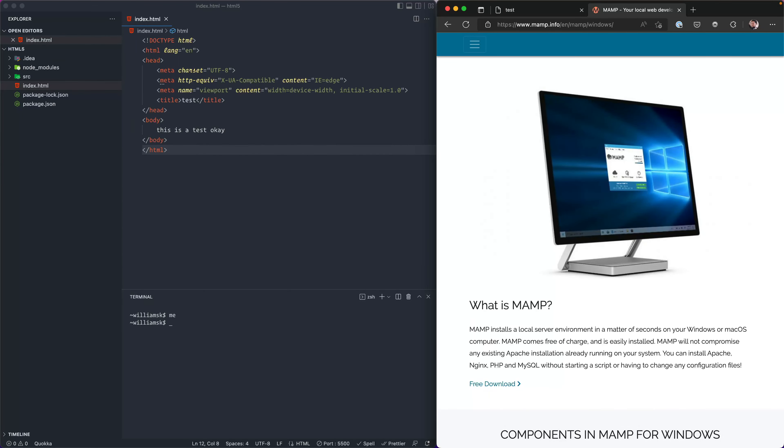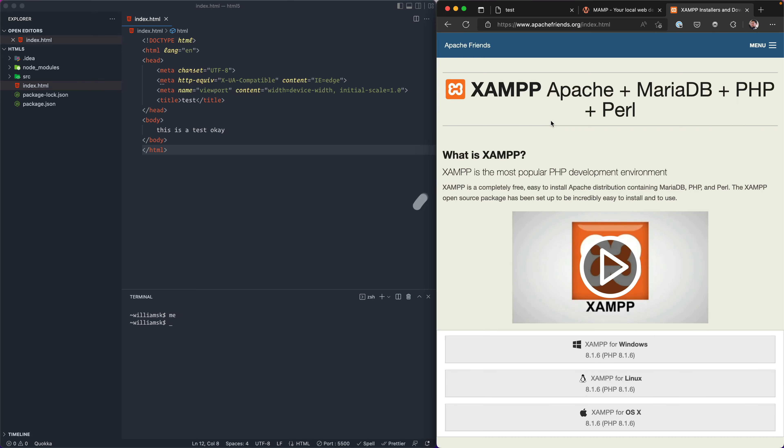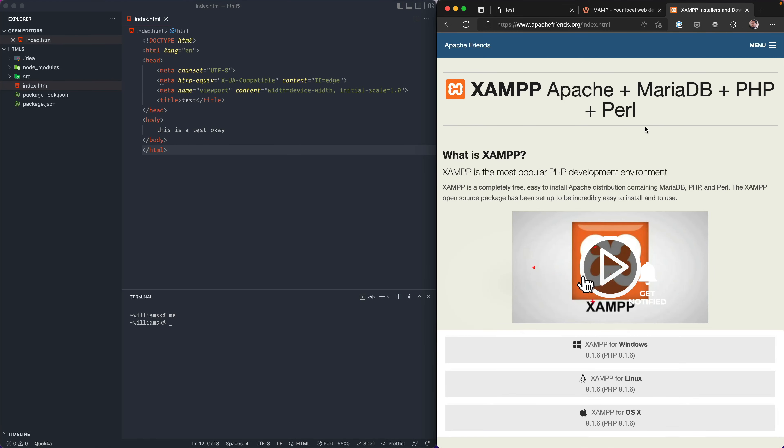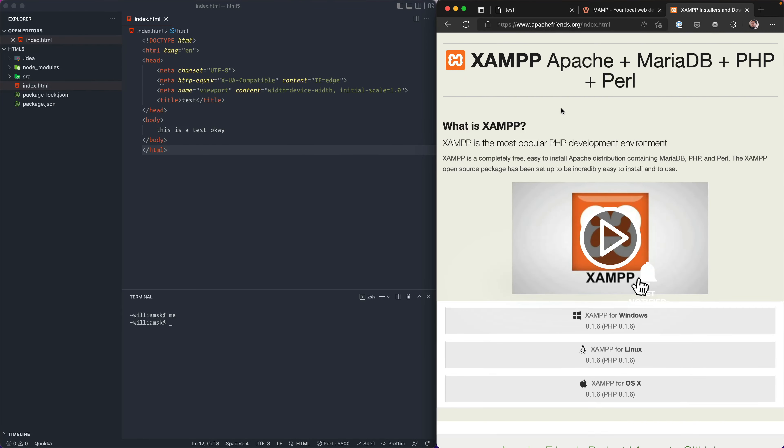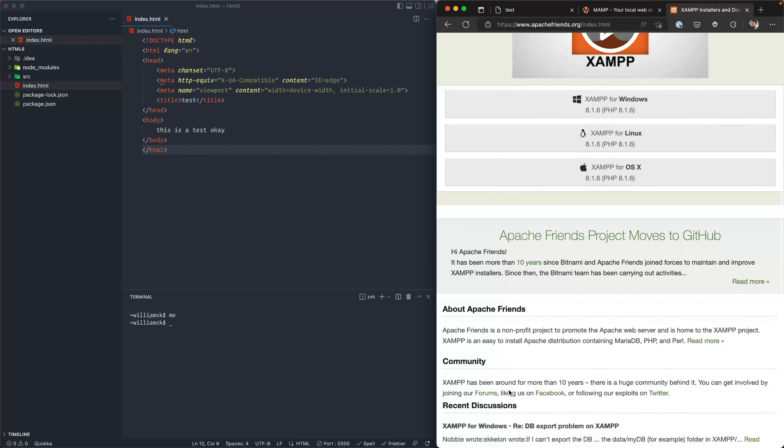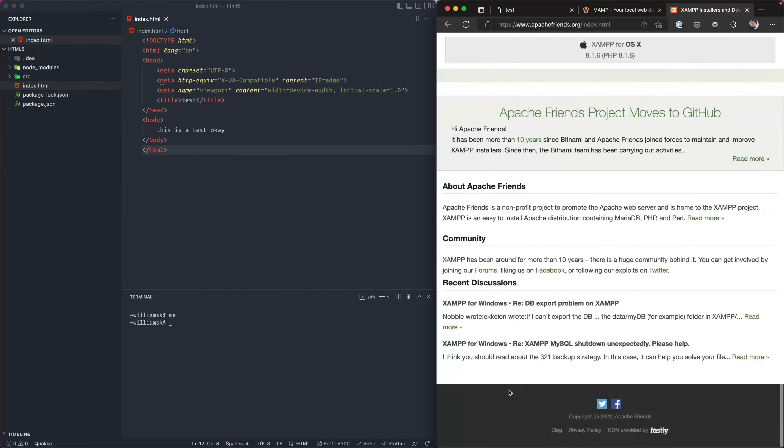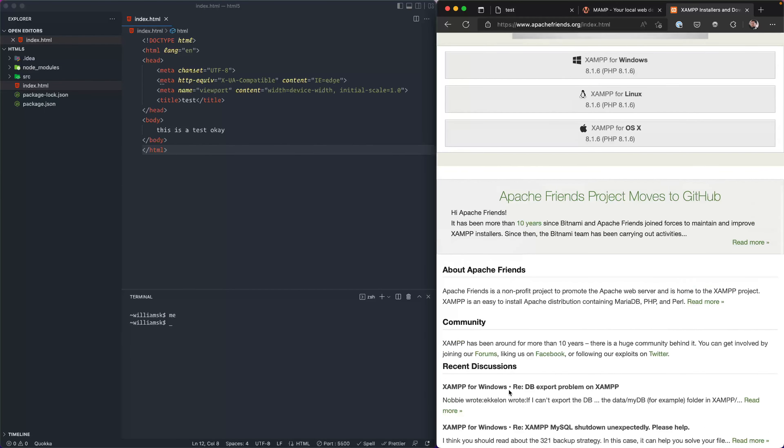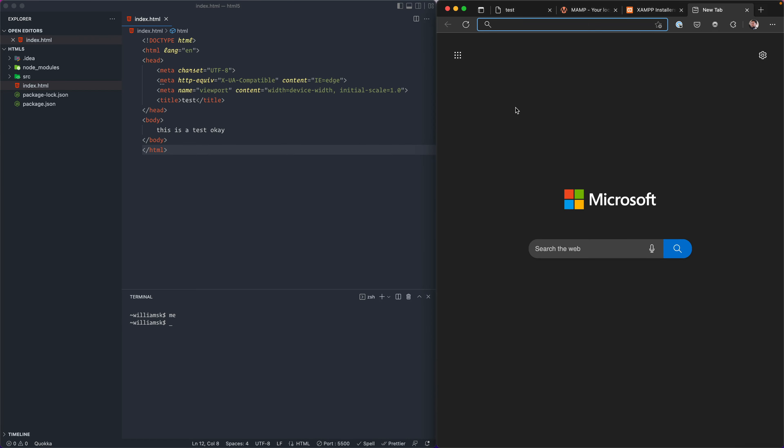I think it's counterpart, apachefriends.org and XAMPP. I think the difference here is this one uses MySQL. So here at apachefriends.org you can find this one if that's something you want to try if you're on Windows or Linux or something else like that.